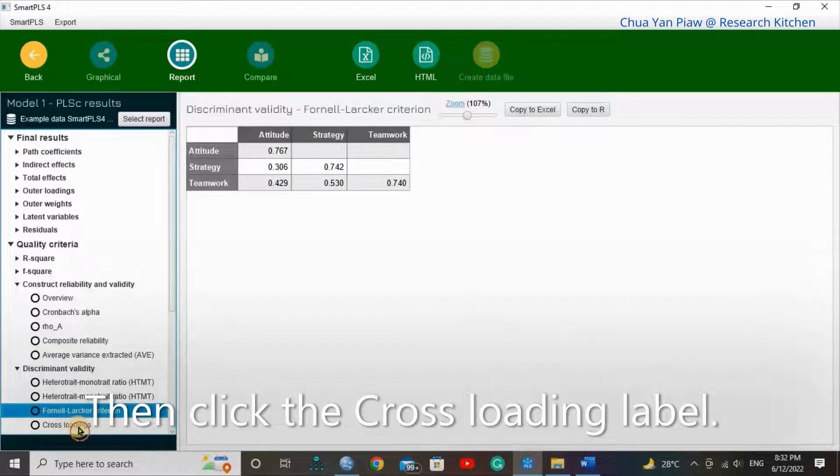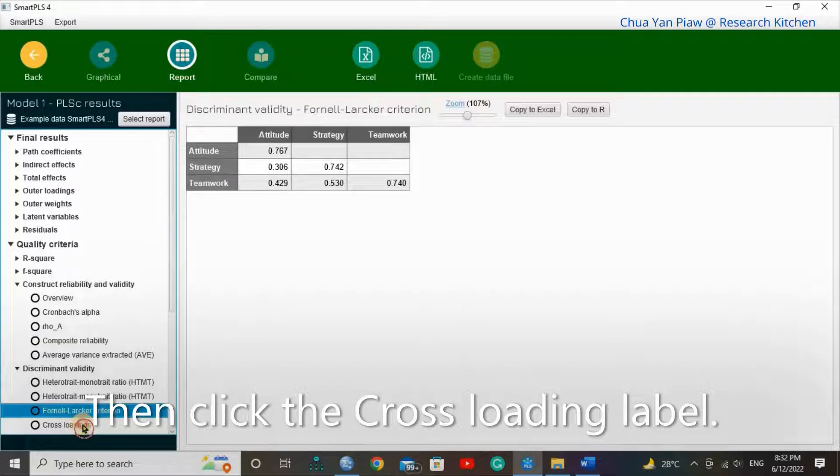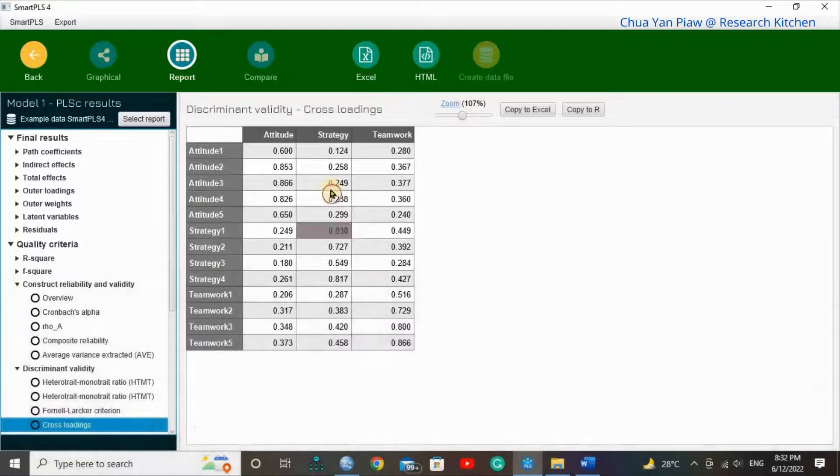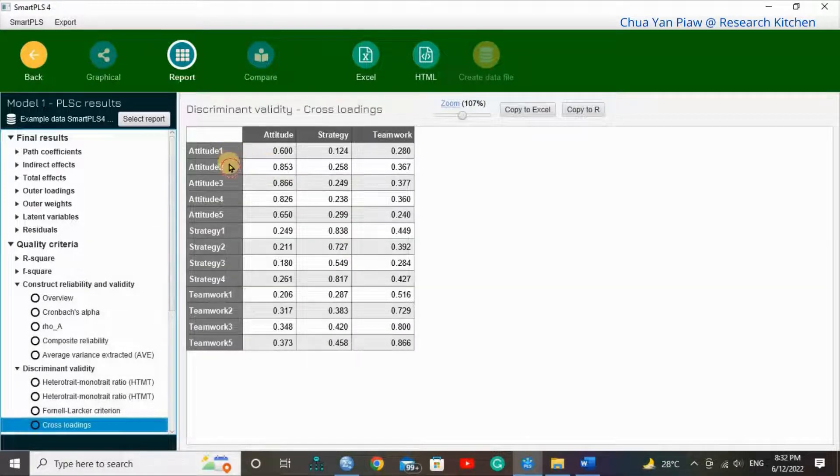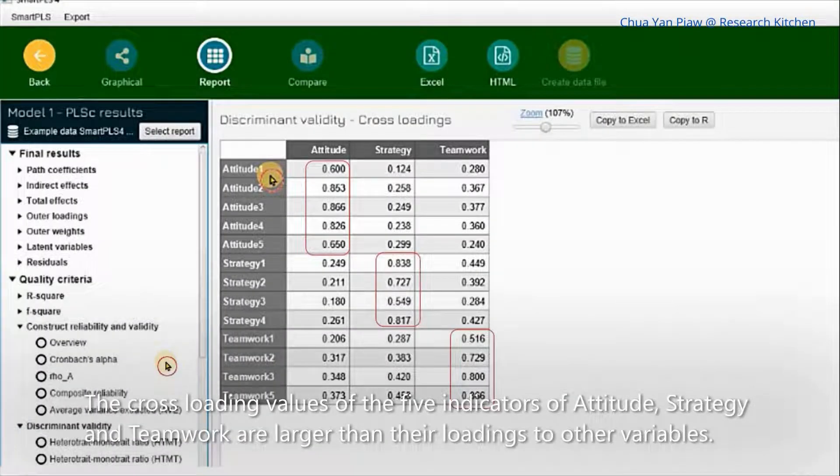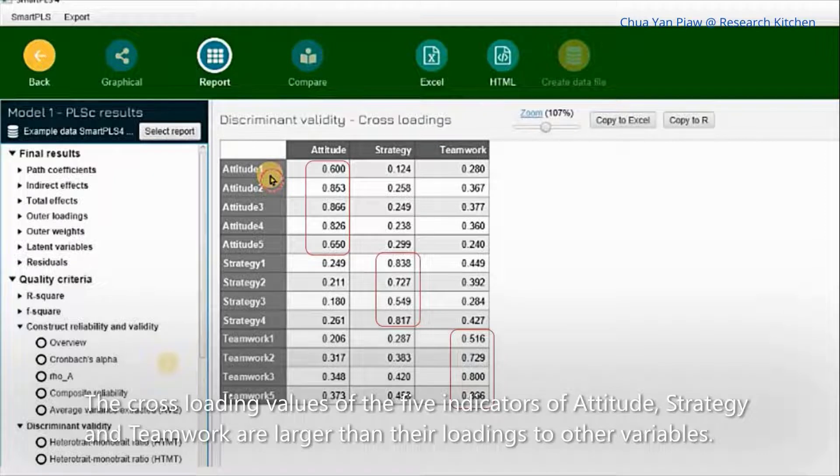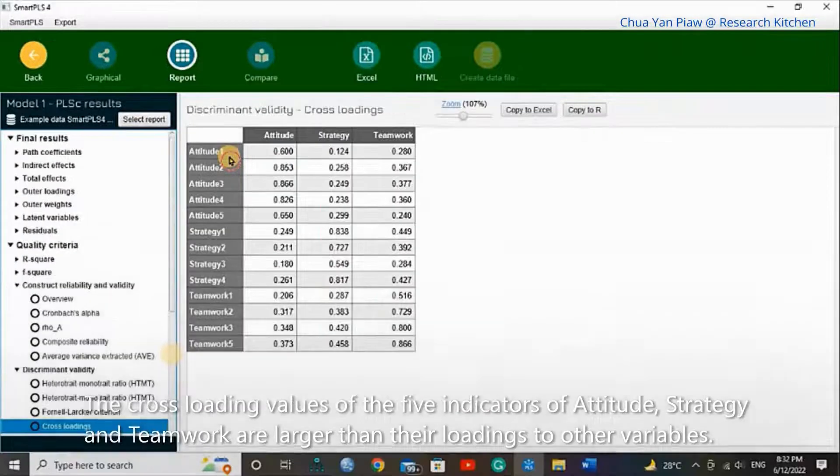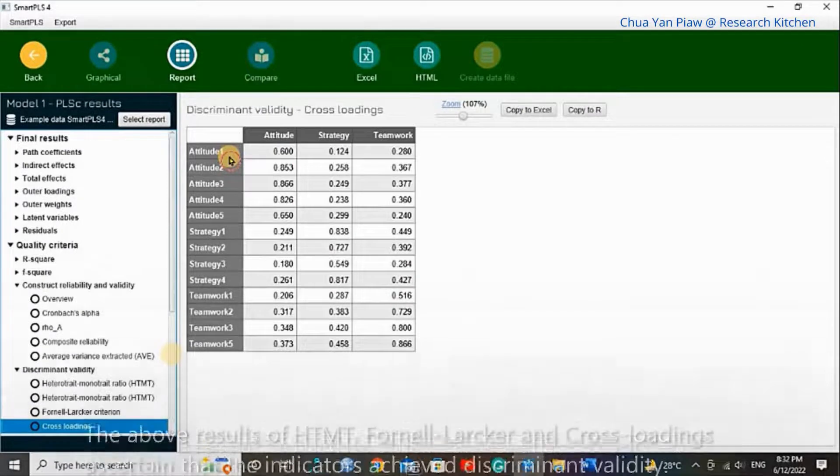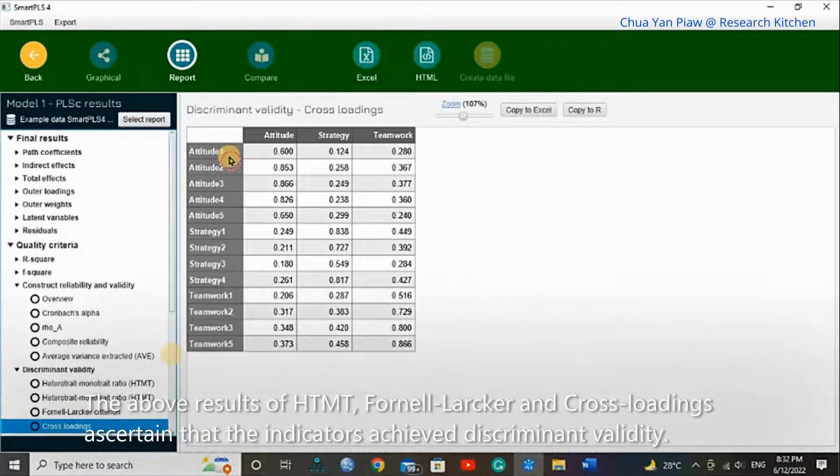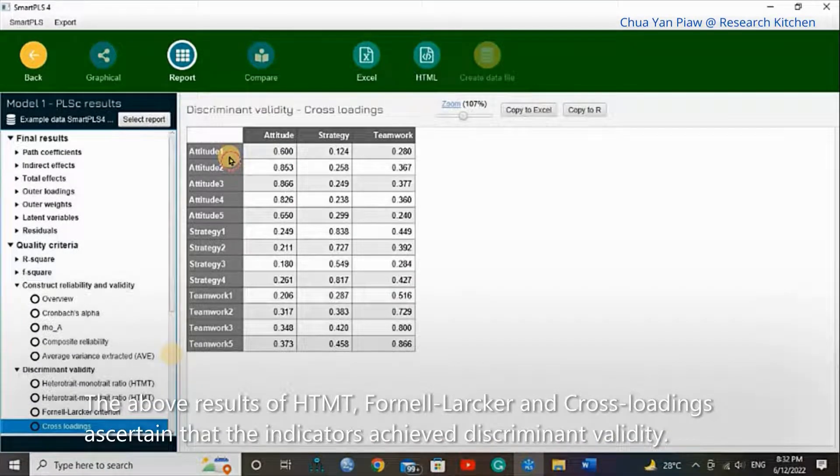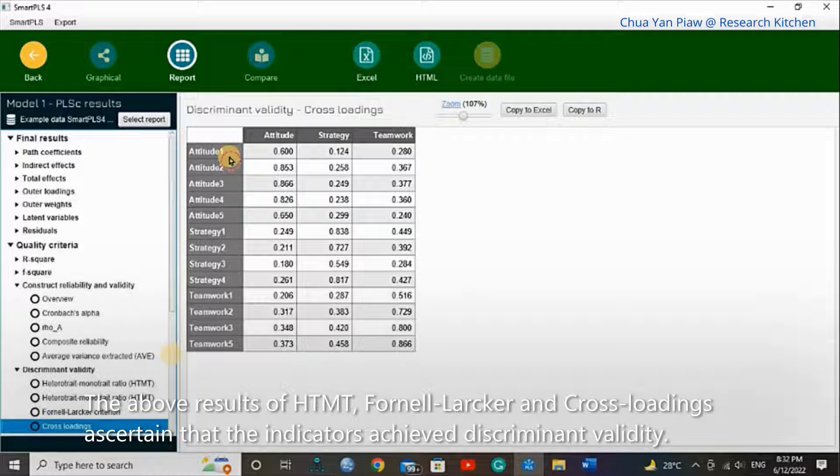Then click the Cross-Loading label. The cross-loading values of the five indicators of attitude, strategy, and teamwork are larger than their loading to other variables. The above results of HTMT, Fornell-Larcker, and cross-loading are certain that the indicator achieves discriminant validity.